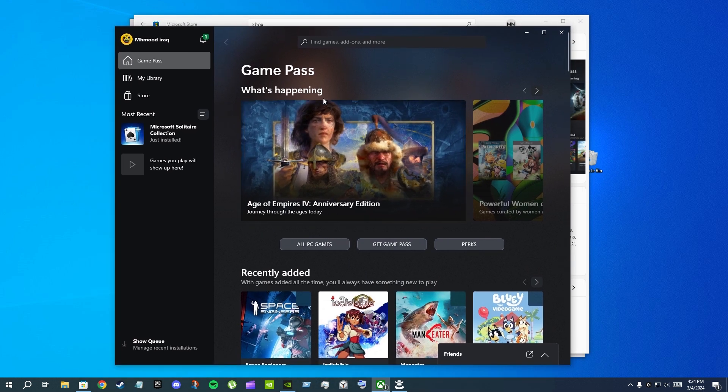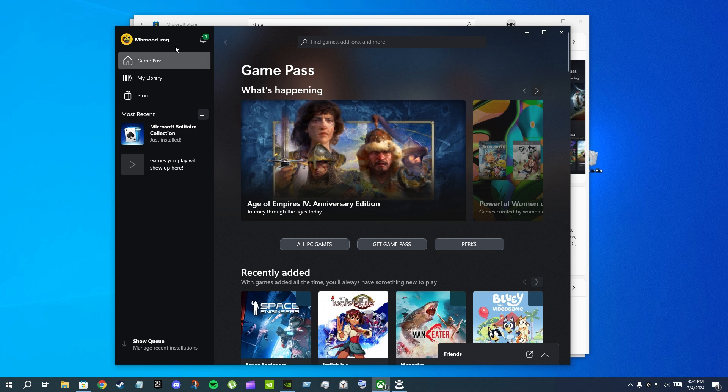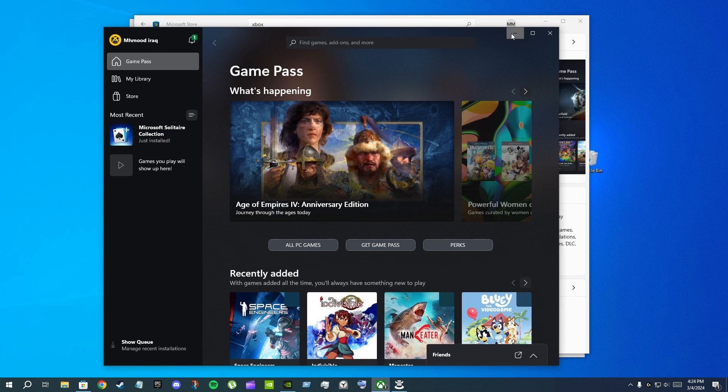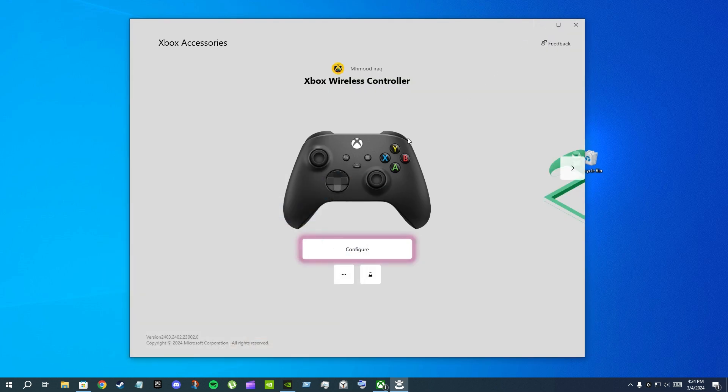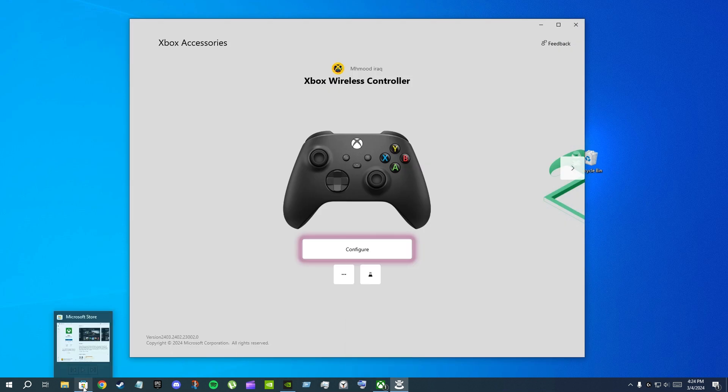It will tell you to log in with your Microsoft slash Xbox account. And when you log in with your Xbox or Microsoft account in the Xbox app, minimize it after that and minimize the Microsoft Store. And again, before launching Xbox Accessories, make sure that you're logged in in the Xbox app and in the Microsoft Store.